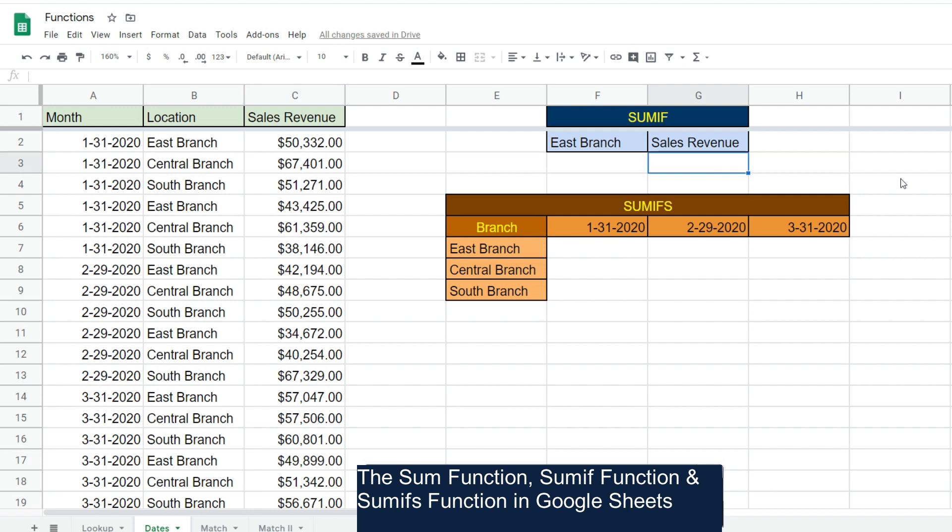The next function we're going to cover is the SUMIF. What the SUMIF function does is it sums based on a single criteria that you specify. Here we'd like to sum the total sales revenue for just the East Branch.